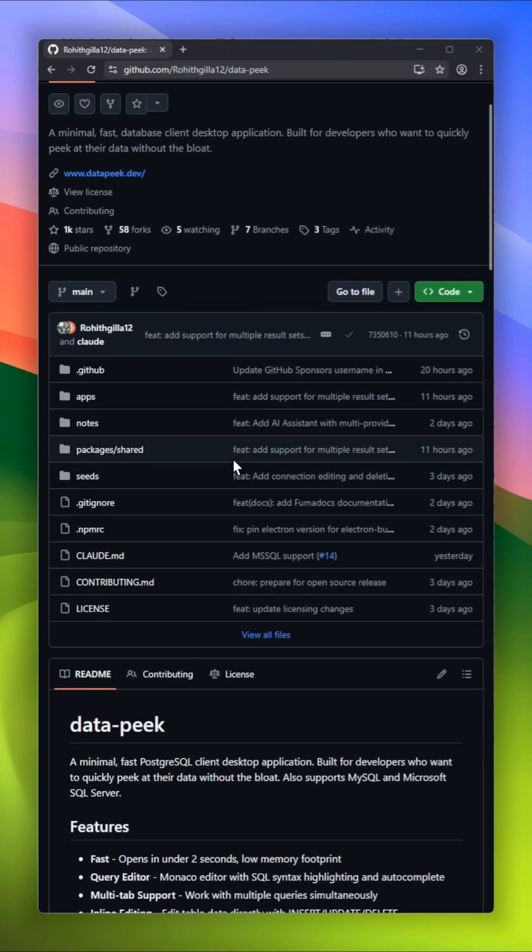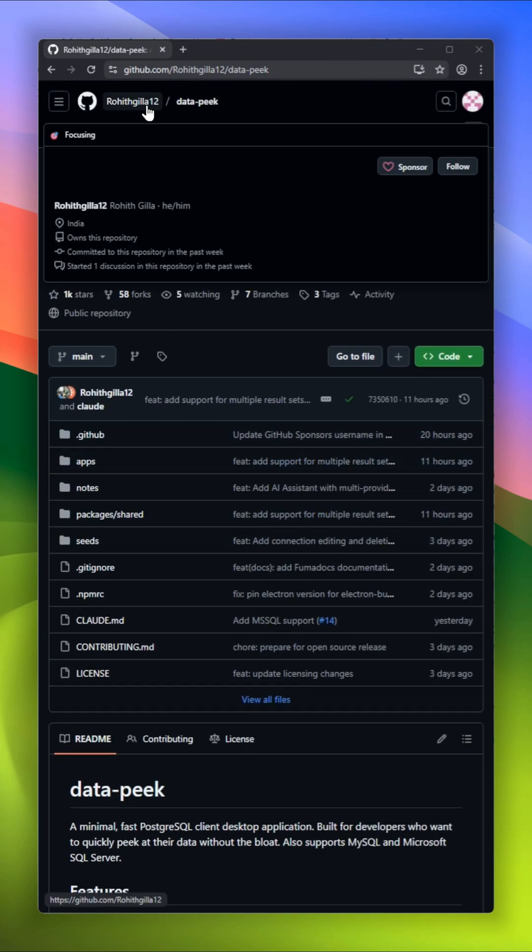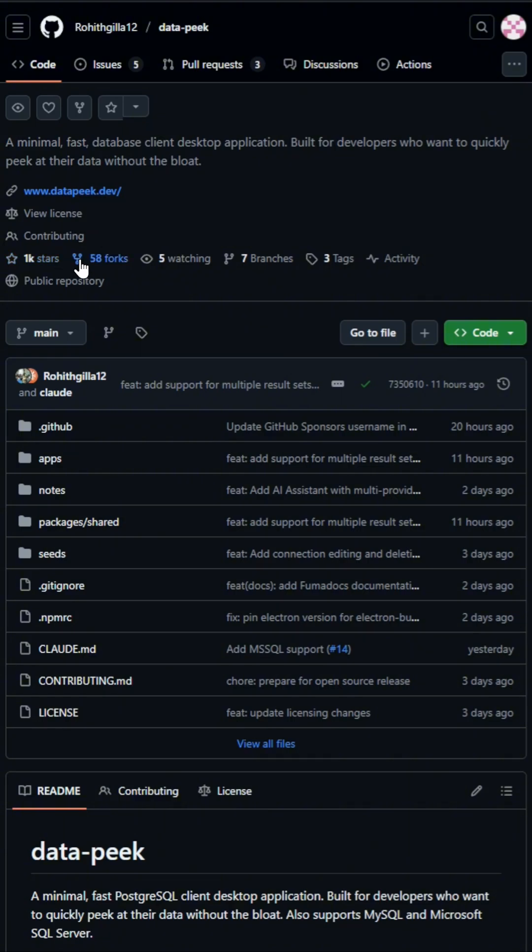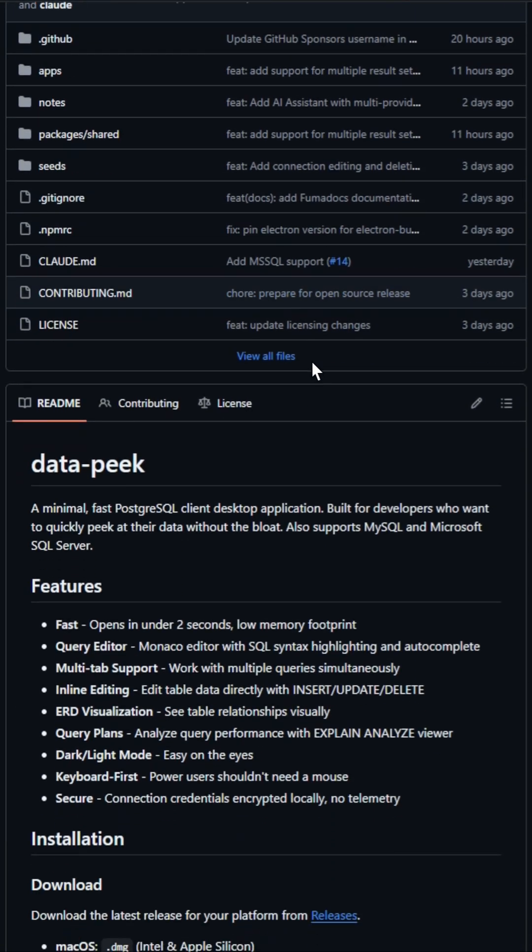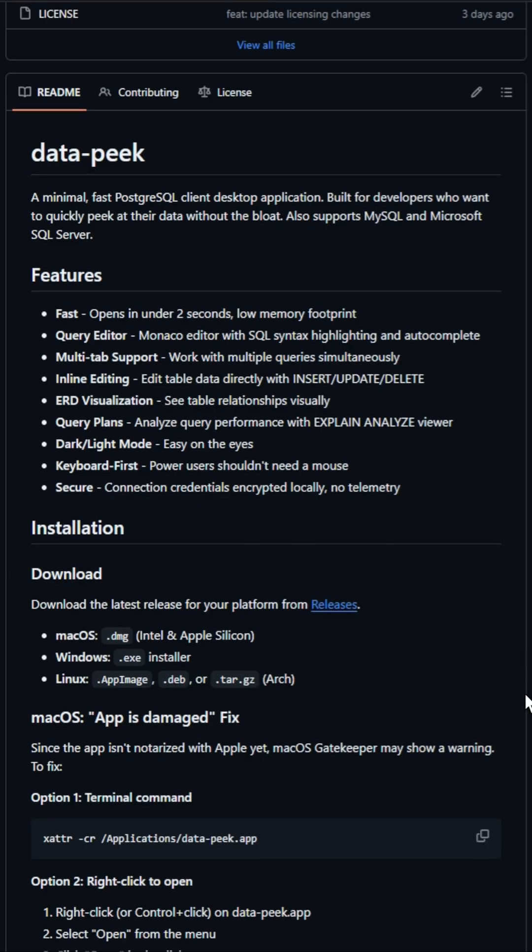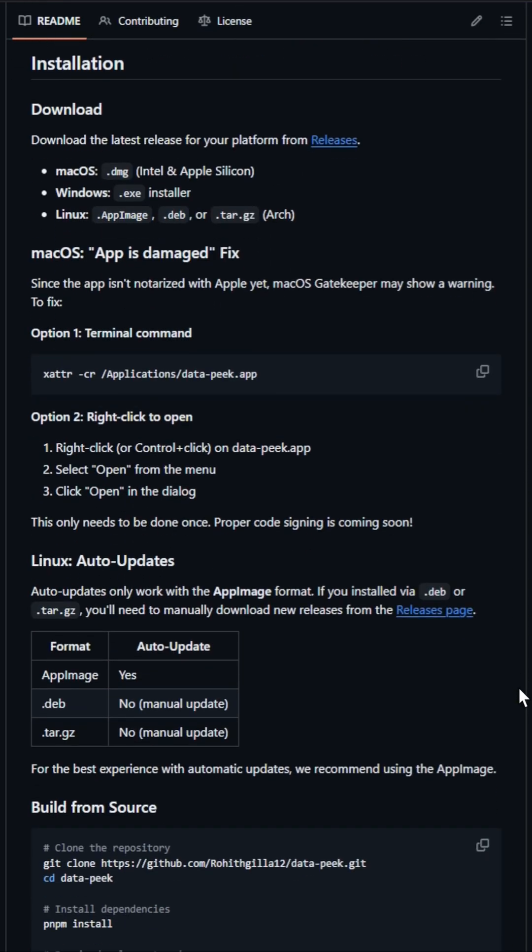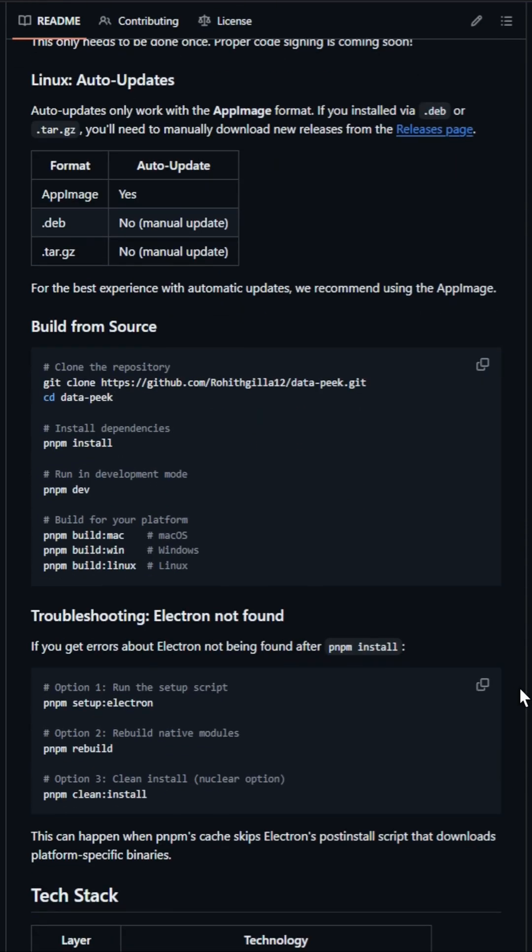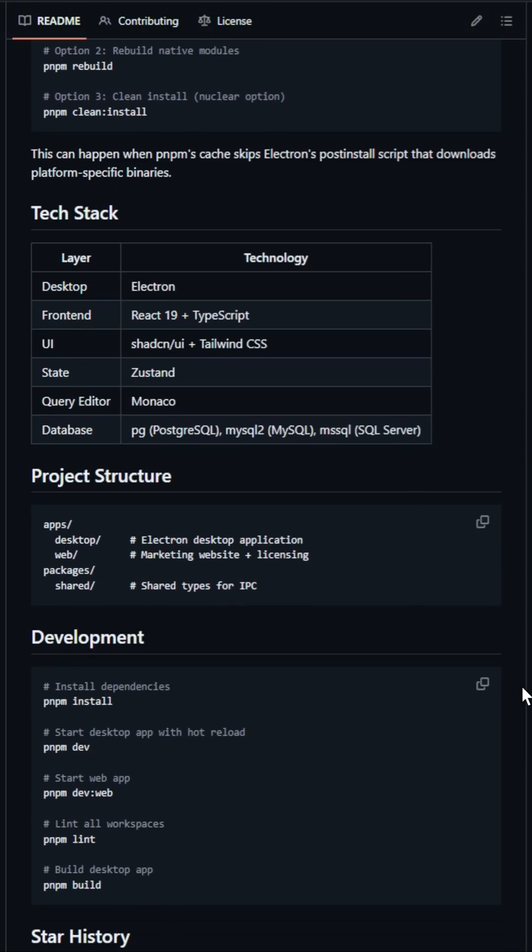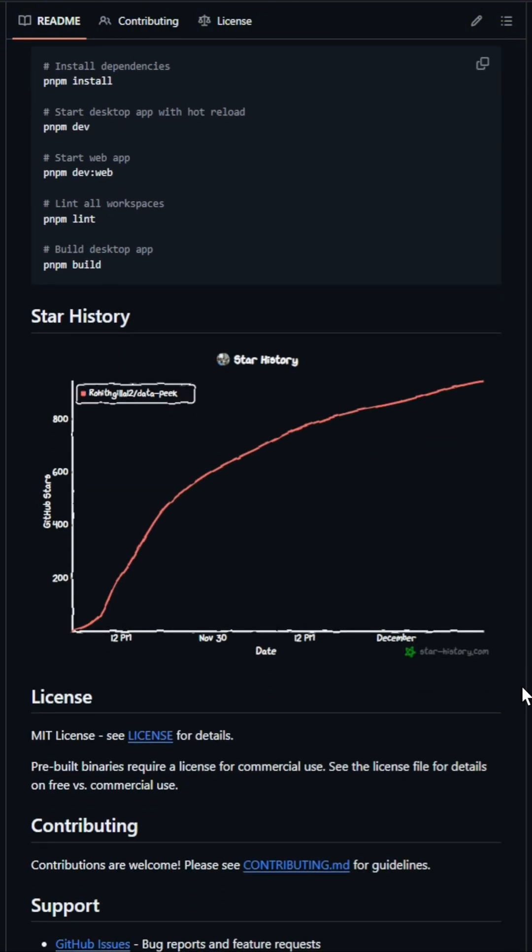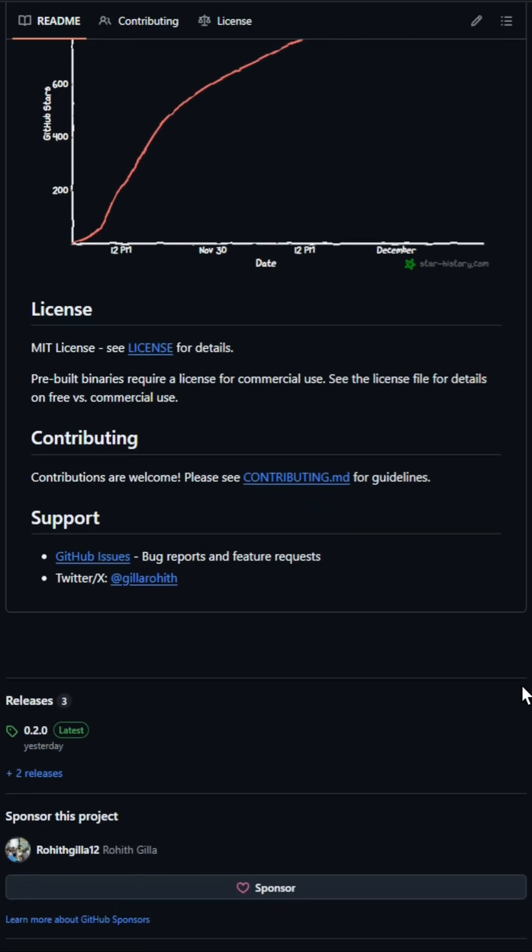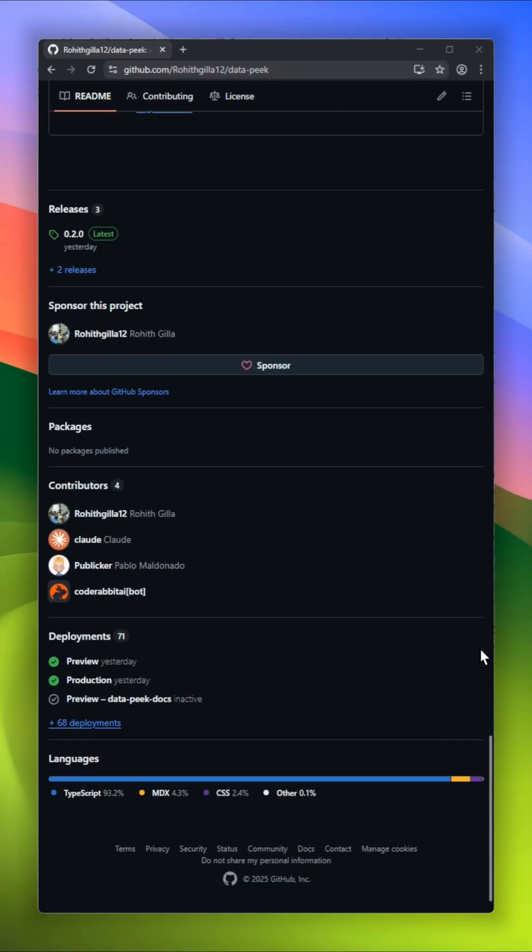First up is DataPeak, a minimal desktop client for PostgreSQL, MySQL, and SQL Server. If you ever wanted a database viewer that opens in under two seconds and doesn't feel like piloting a spaceship, this is it. You get a Monaco-powered query editor with autocomplete, multi-tab workflows, and even inline editing so you can tweak data directly without firing up heavy GUIs.